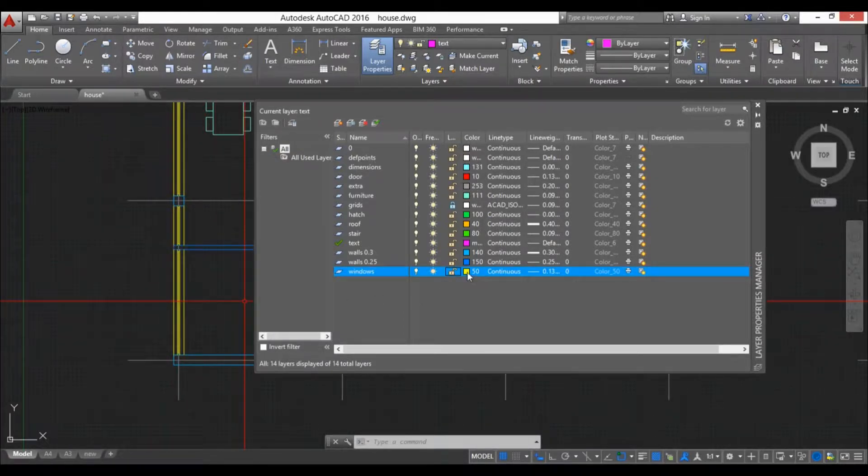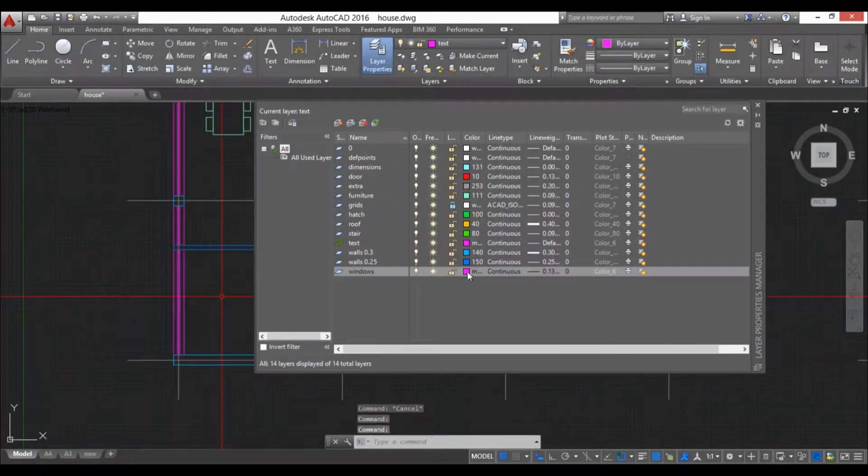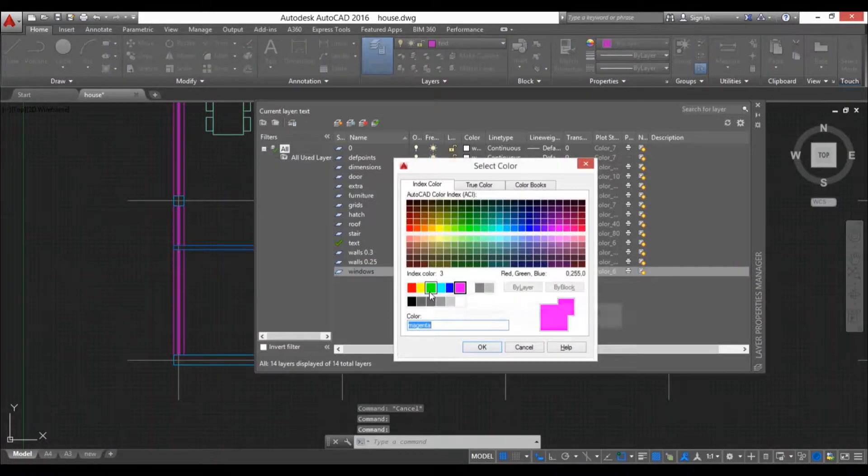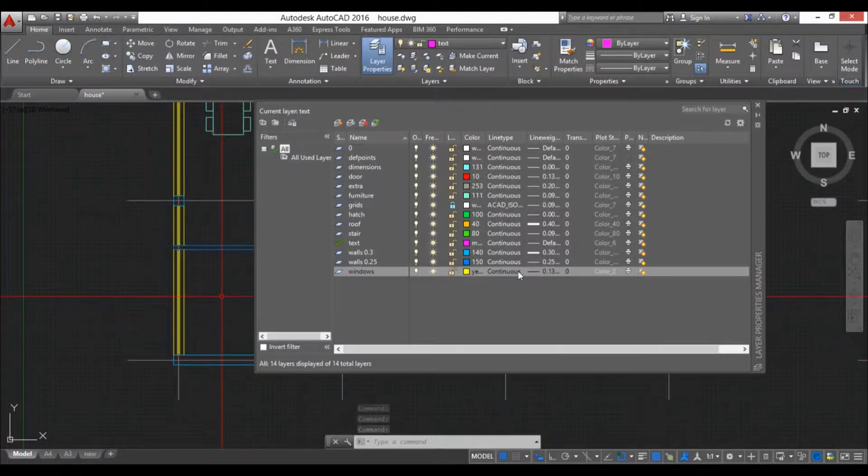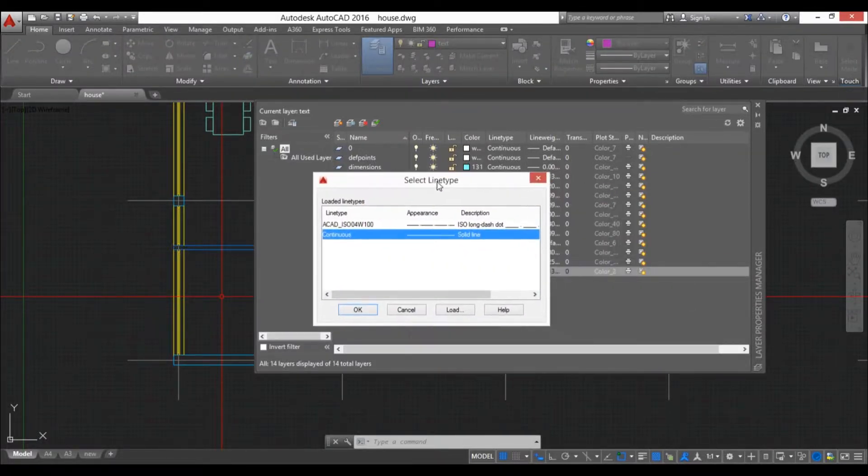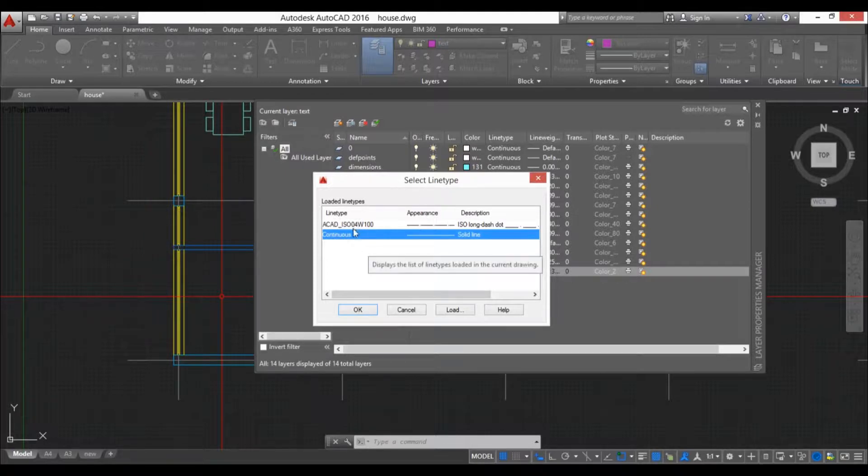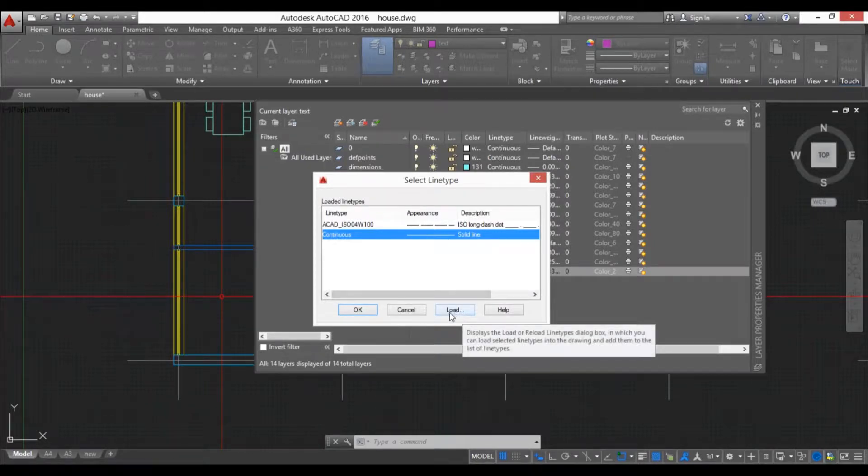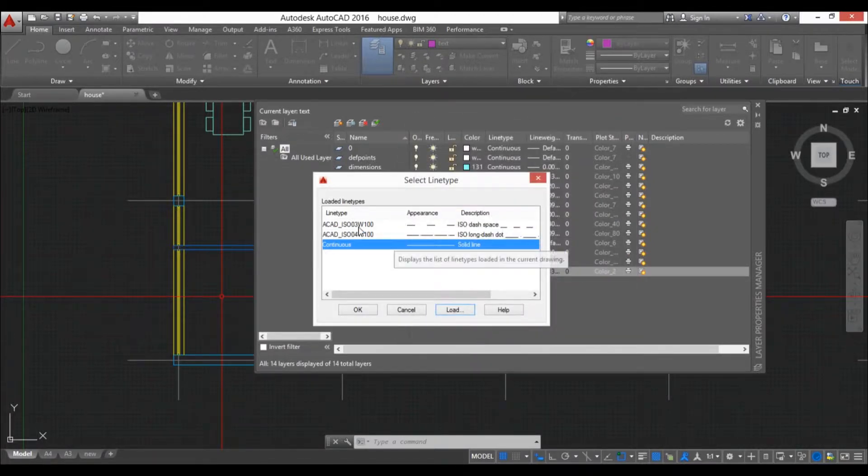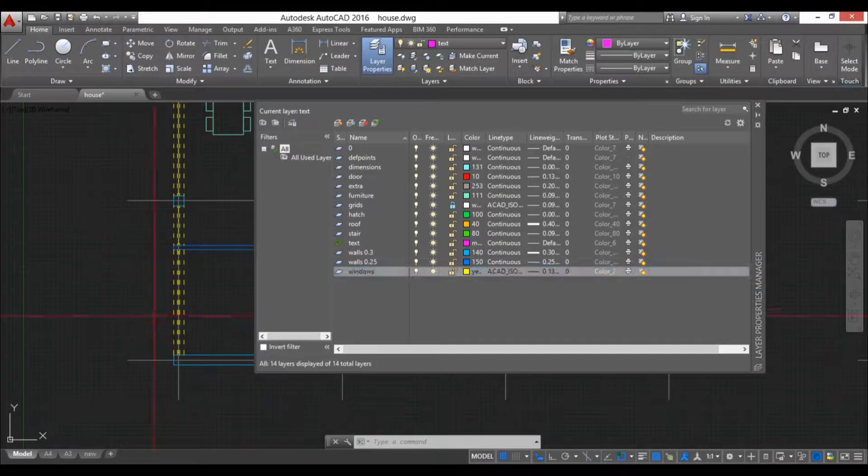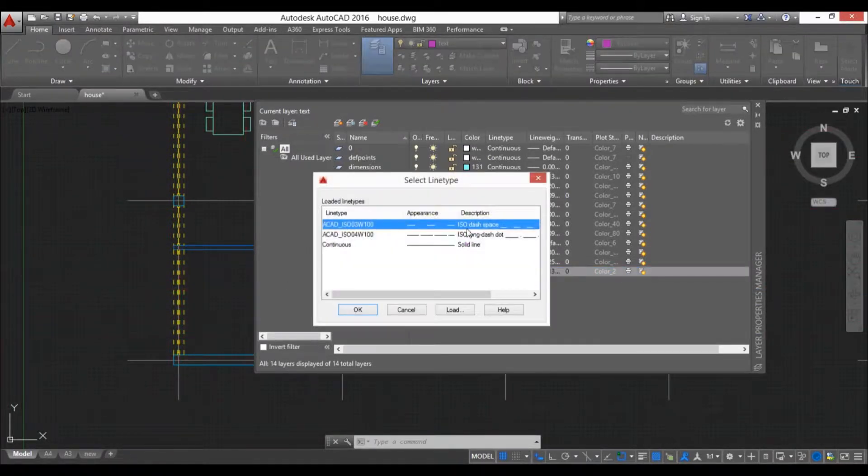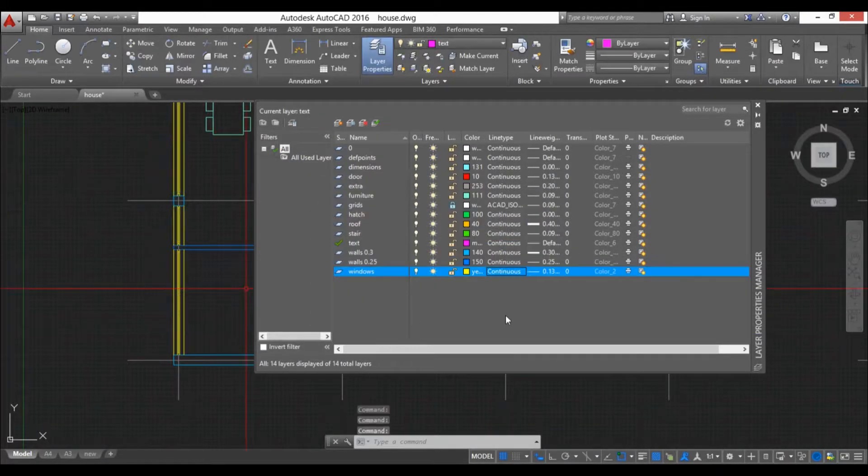Here we have color. This is the color of the layer, you can change it to whatever you like. Now here we have line type. You can change the line type. You just select here and you have the select line type dialog. Here we have only two loaded in. You can load more in, so you just go to load, find whatever you want, click OK. Now you have to select it and hit OK and you can see now we have this dashed line.